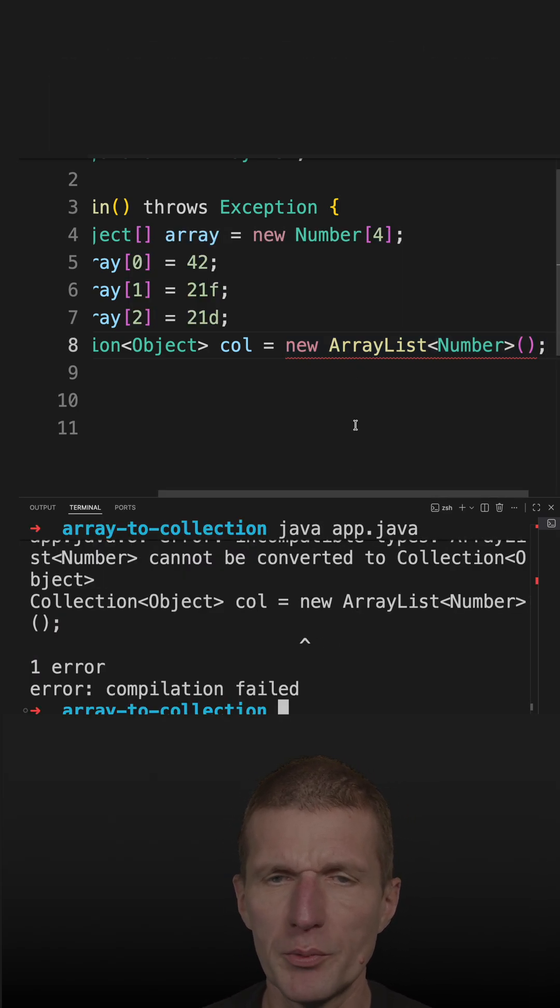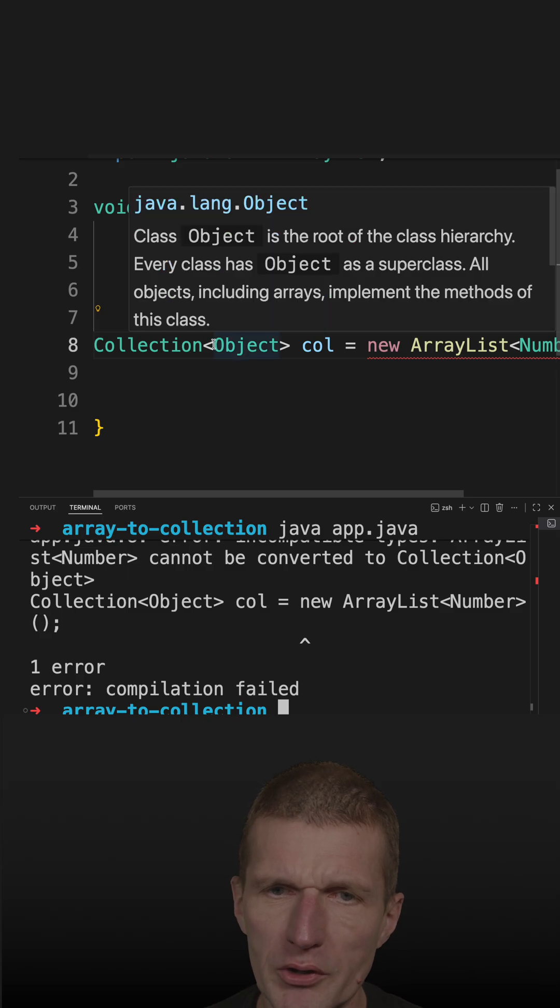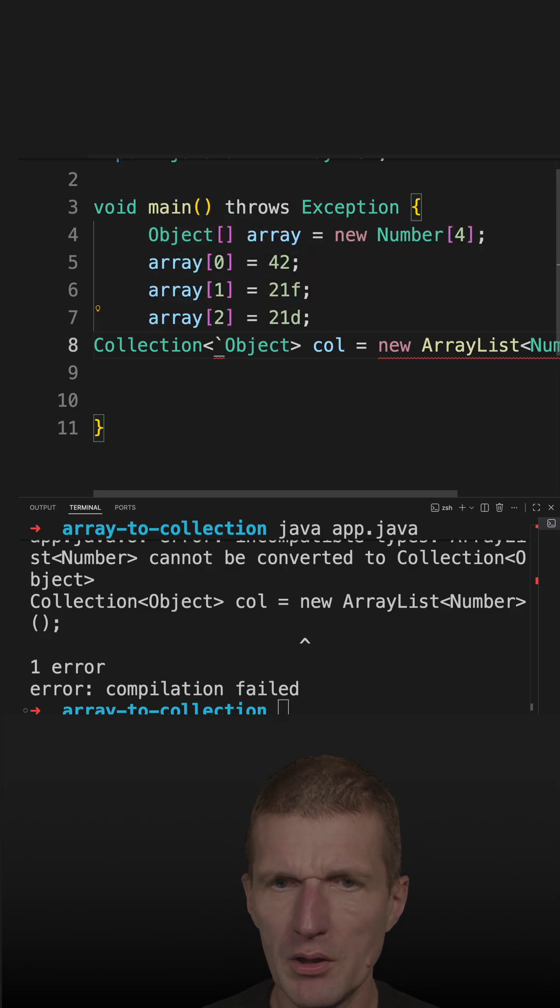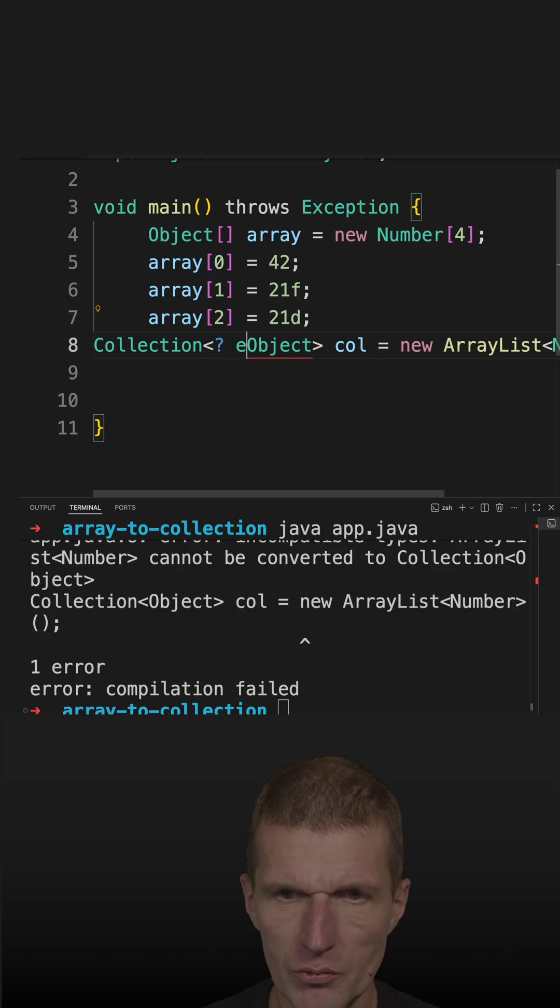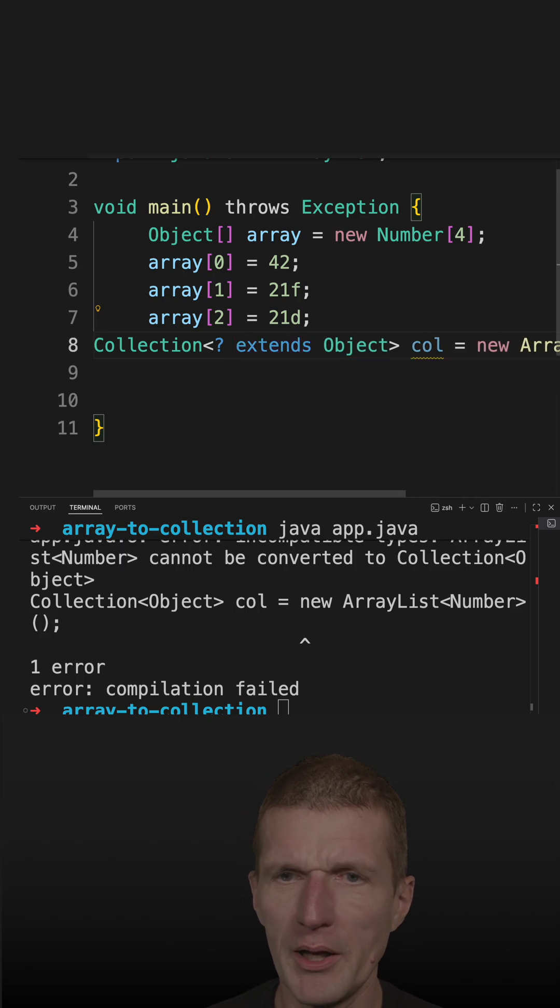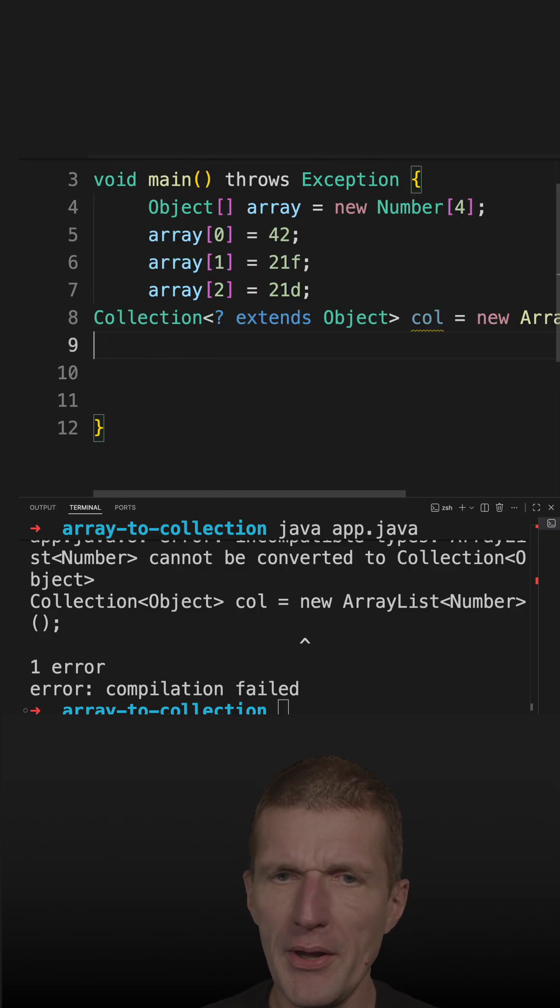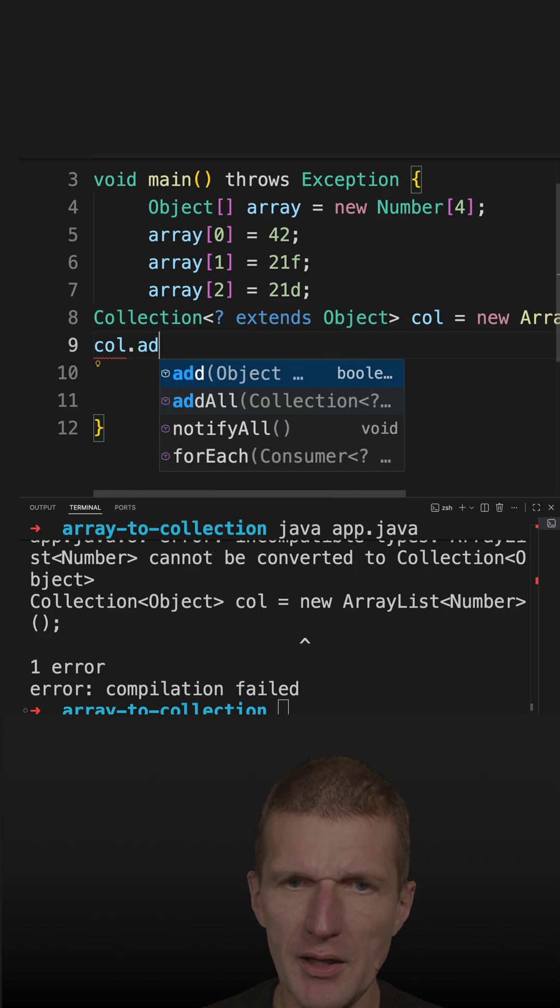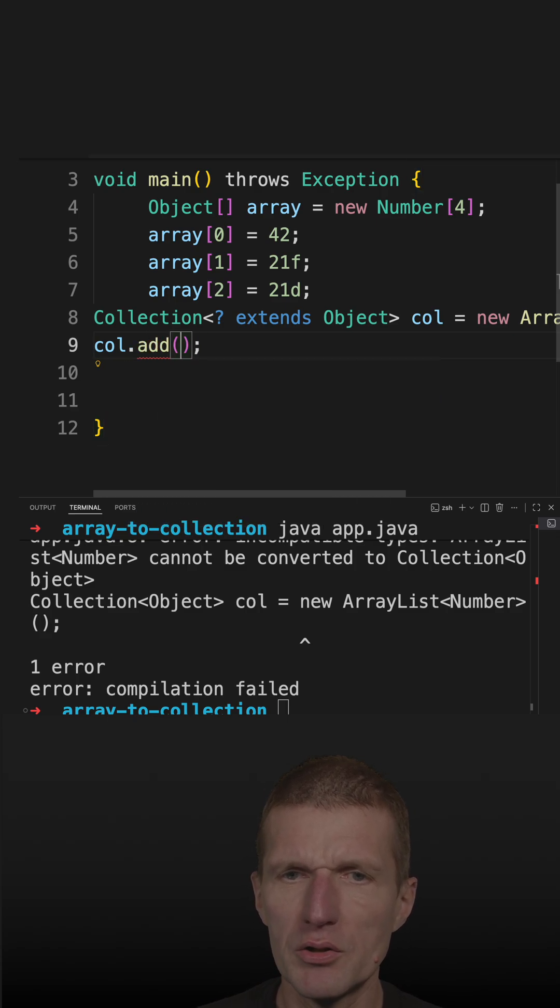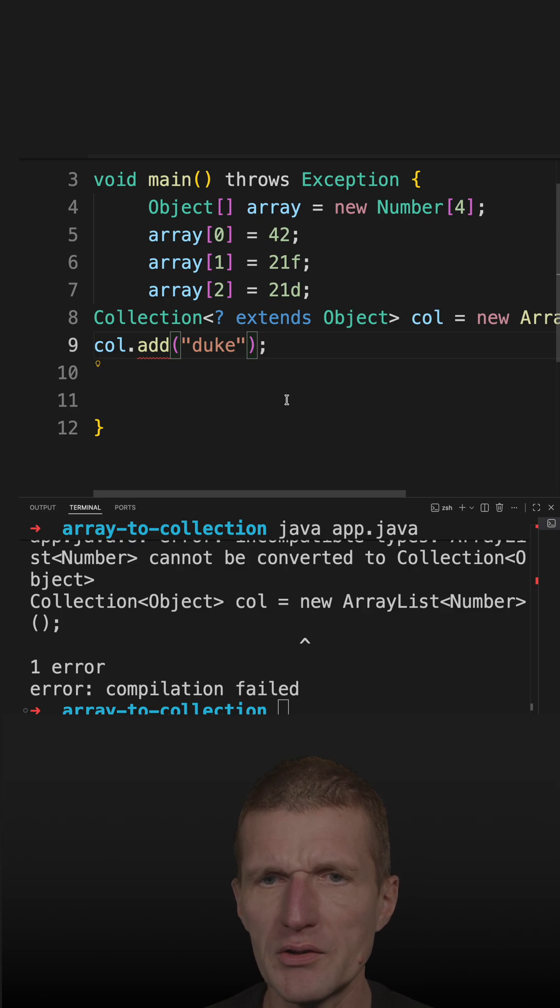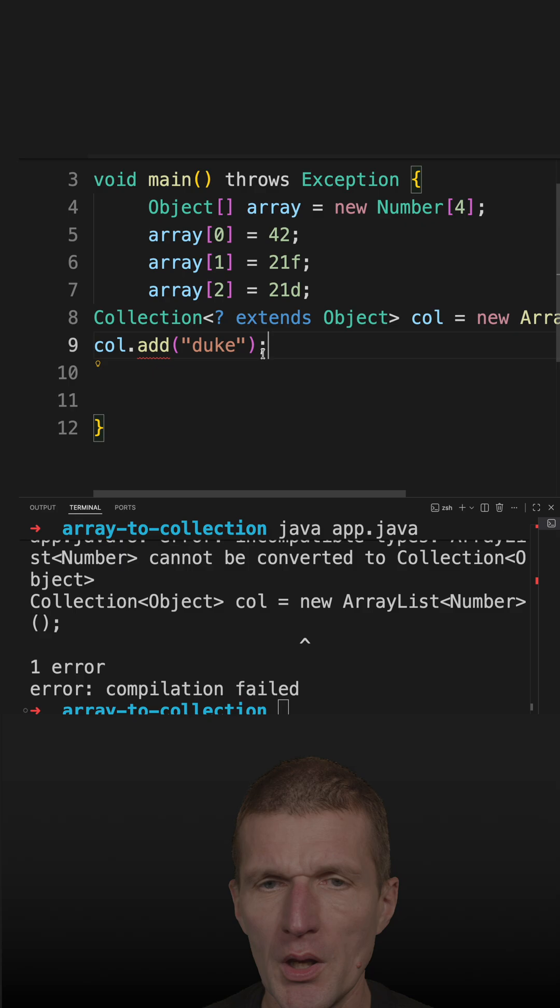So what I could do is I could say something which extends Object. So I could try to trick the compiler. But then I cannot add anything into the collection. So let's say Duke could work, but it doesn't. So I can only put objects into the collection.